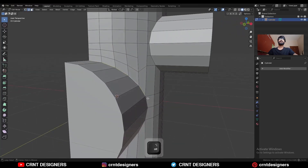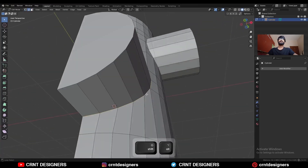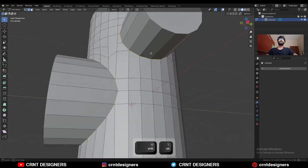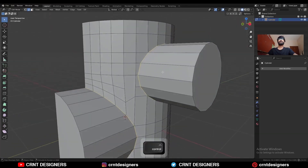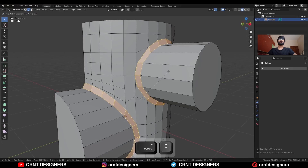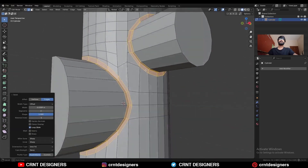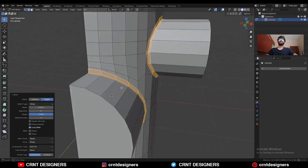Then select this edge loop, and with Shift+Select, select this edge loop again. Then Ctrl+V to add a bevel on it. Add a two-segment bevel and the shape vector should be one. Give it the proper bevel width.